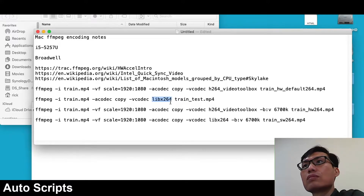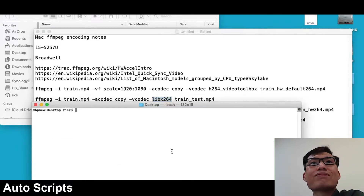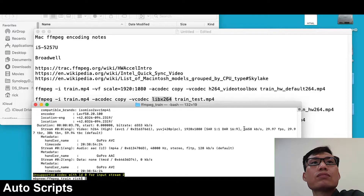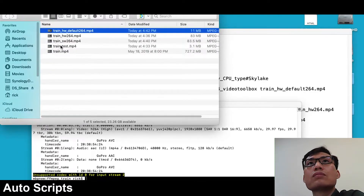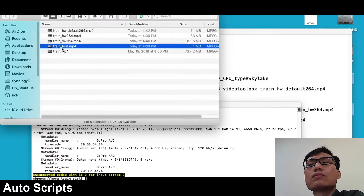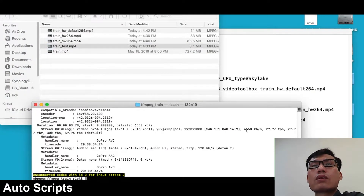You can type ffmpeg -encoders to list all encoders you can use. If we pipe that and grep for 'toolbox', we're going to see h264_videotoolbox and also HEVC, which is H.265 VideoToolbox. So those are the two hardware encoders available. My computer supports H.264 but not HEVC — if you try HEVC on unsupported hardware you'll get an error.